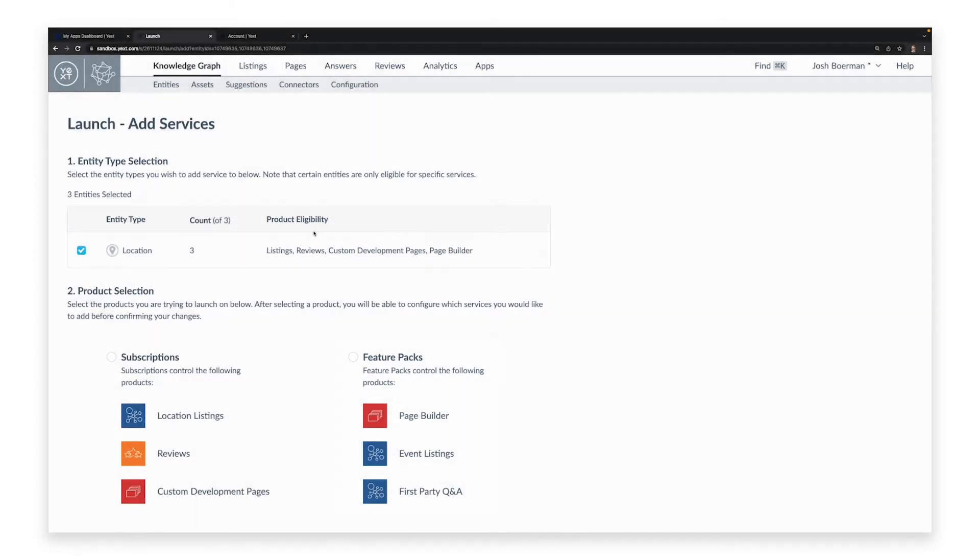In cases like this, we are adding services to our listings so that it can have its information be pushed out to the Knowledge Network, so we will select Subscriptions.